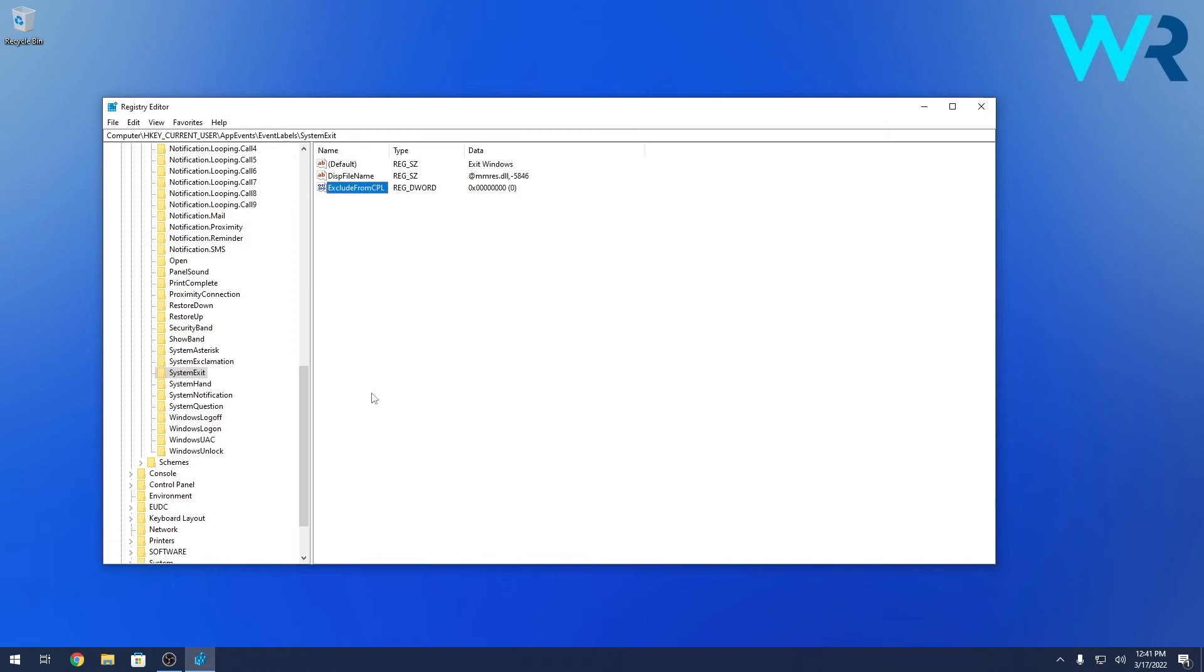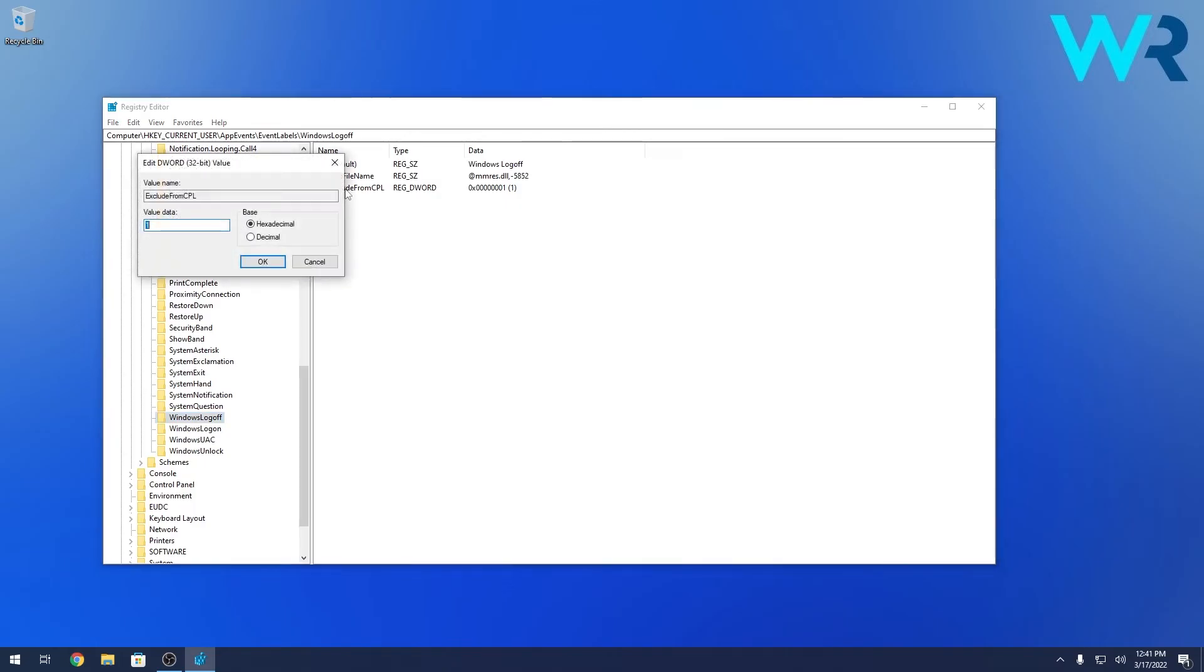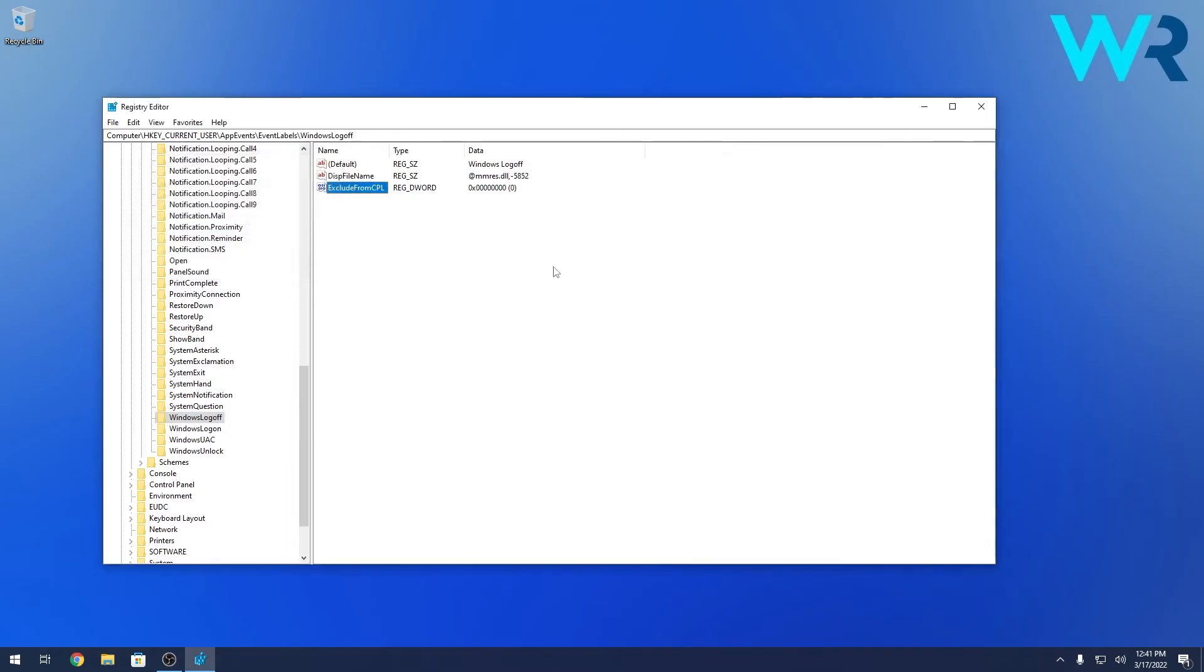As well, if you want to change the log off sounds in the sound options, click on the Windows Logoff key, again double click on ExcludeFromCPL on the right side and instead of 1 just put in 0 and press on OK.